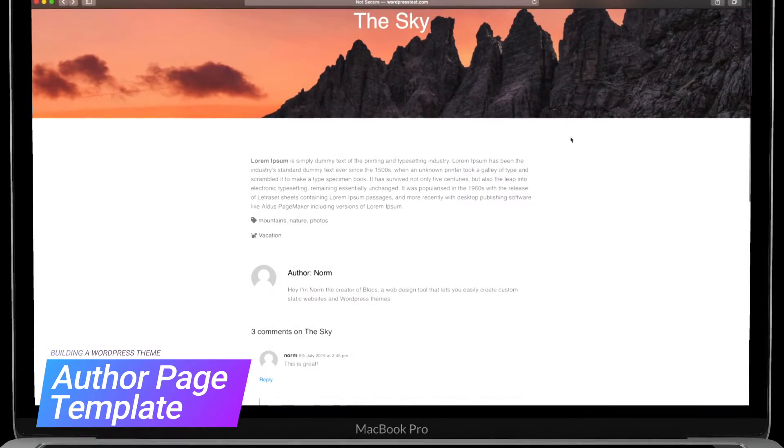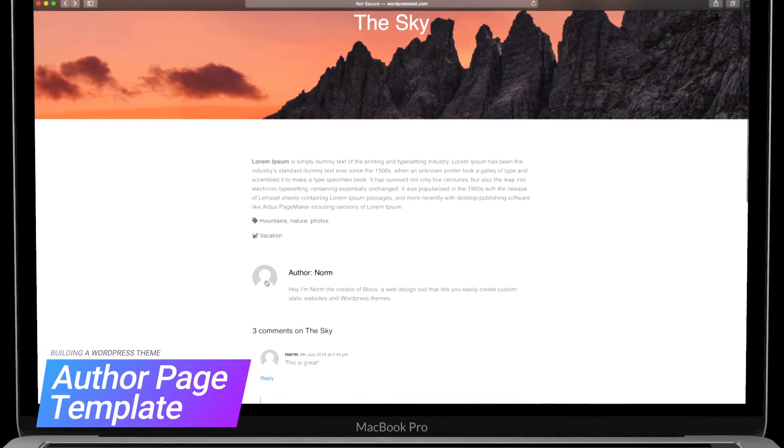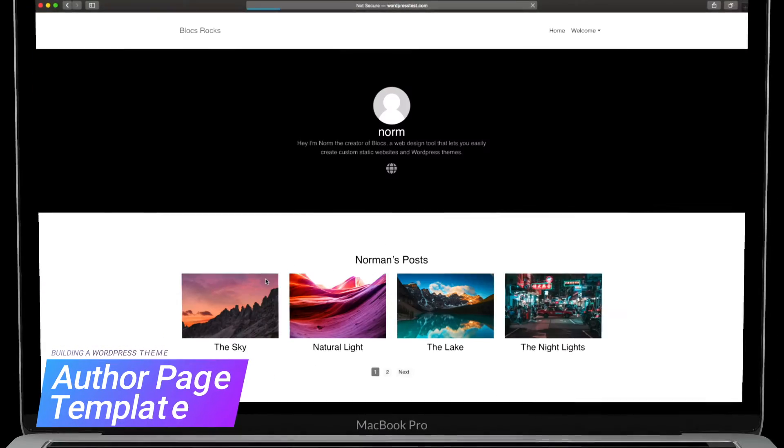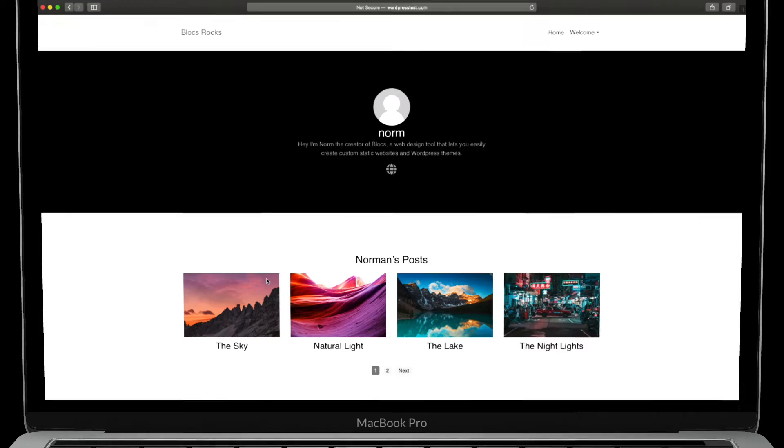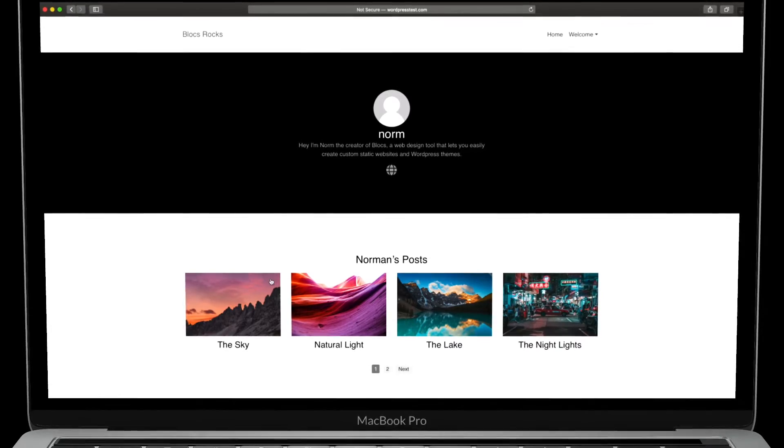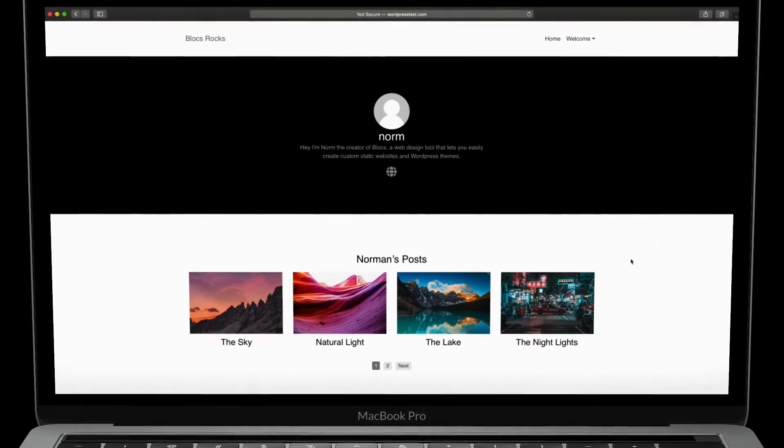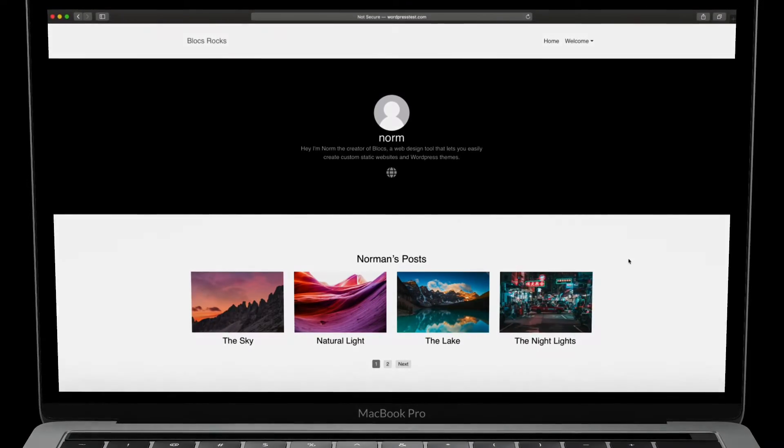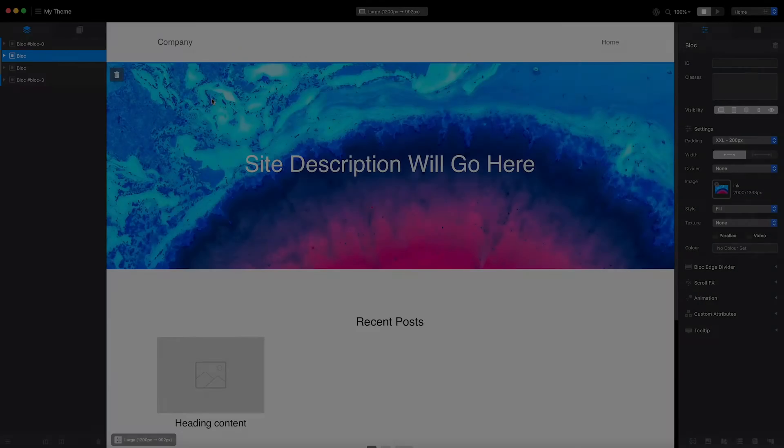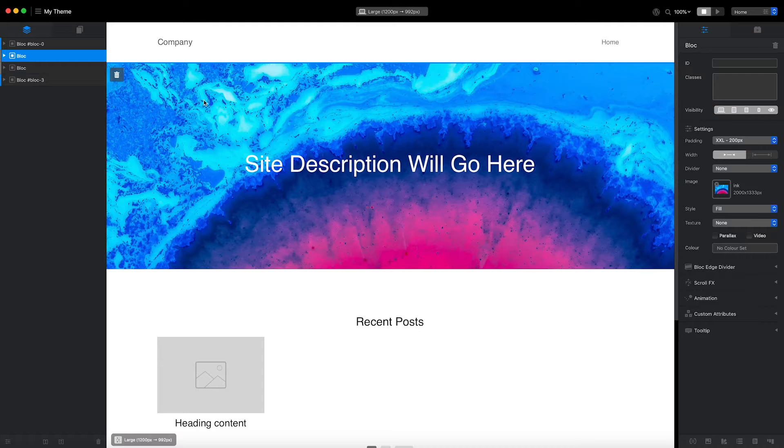By the end of this video, my theme will have an author page template that will display the author's avatar, bio, and blog posts. So let's get started.